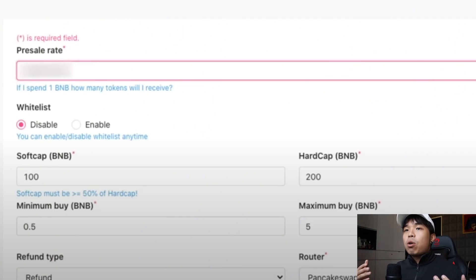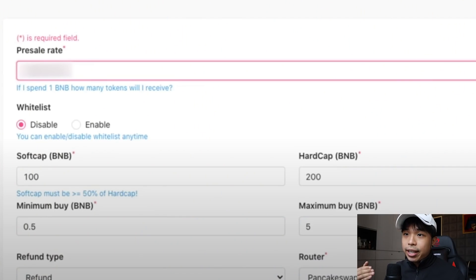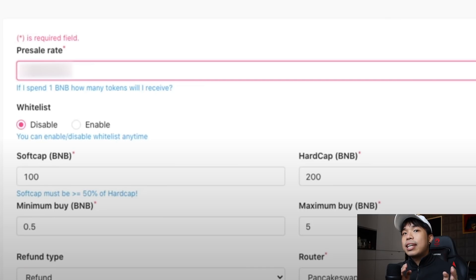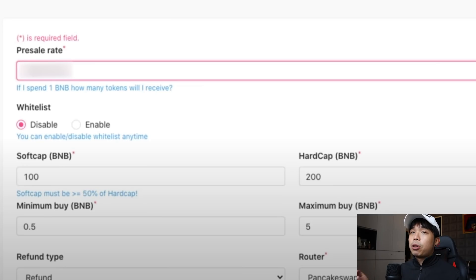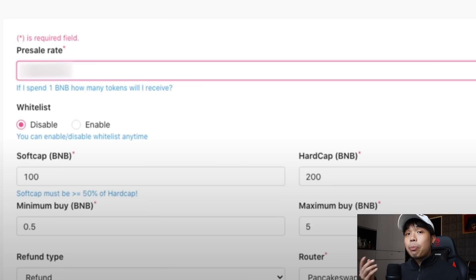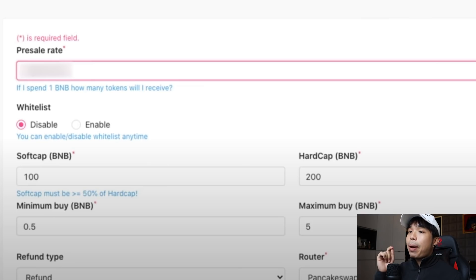Everything is in a fairly reasonable price and they'll direct you to the next page which is a DeFi launchpad info. What you have to do now is put in your presale rate, meaning that how much tokens will they get if they were to buy 1 BNB. Soft cap for this instance I'm going to put 100 BNB, hard cap I'm going to put 200. Minimum buy I'm going to put 0.5 and maximum buy I'm going to put 5 BNB.